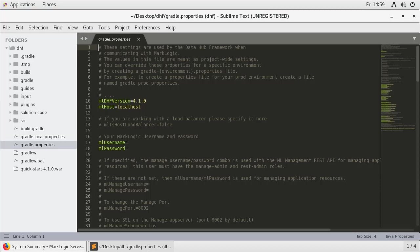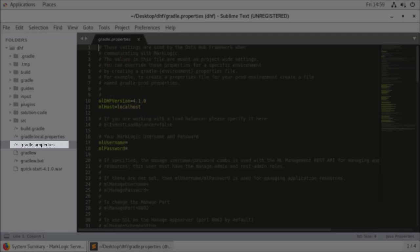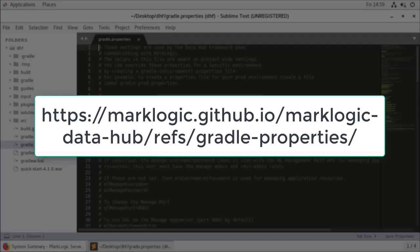Remember when the Data Hub project is initialized, you get a number of Gradle property files created. This is the default one that I've got displayed right now. Notice it is just called Gradle properties. It defines all of the initial default values for our Gradle deployment. Details for all the properties available could be found at this website.